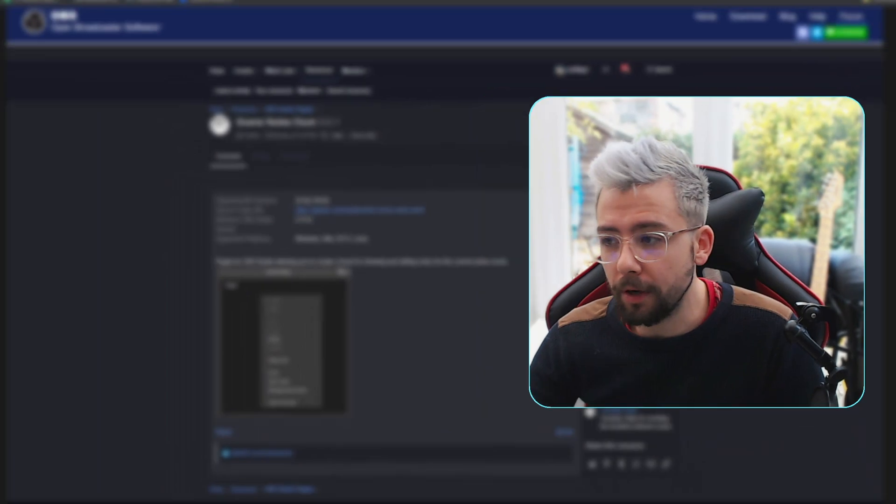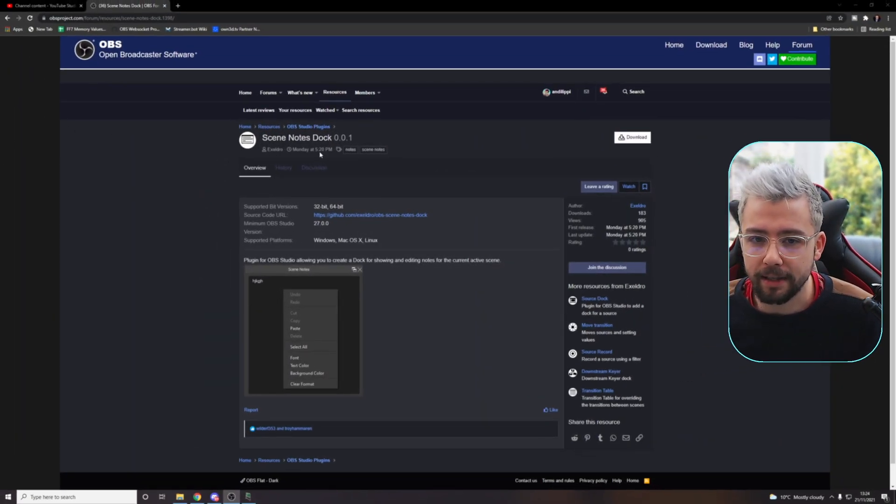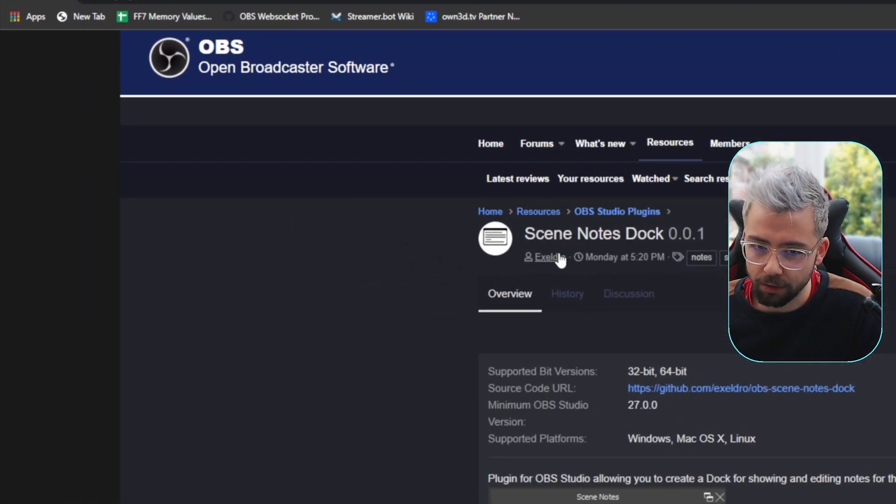So a cheeky little shout out from me — I'm actually going on holiday, so the next few videos won't be from me. It'll be a channel takeover from Silva and Waldo, which is really exciting because they always do better stuff than me. Make sure you go and follow their Twitches as well. The plugin we're talking about in today's video is the Scene Notes Dock, from Exeldro.